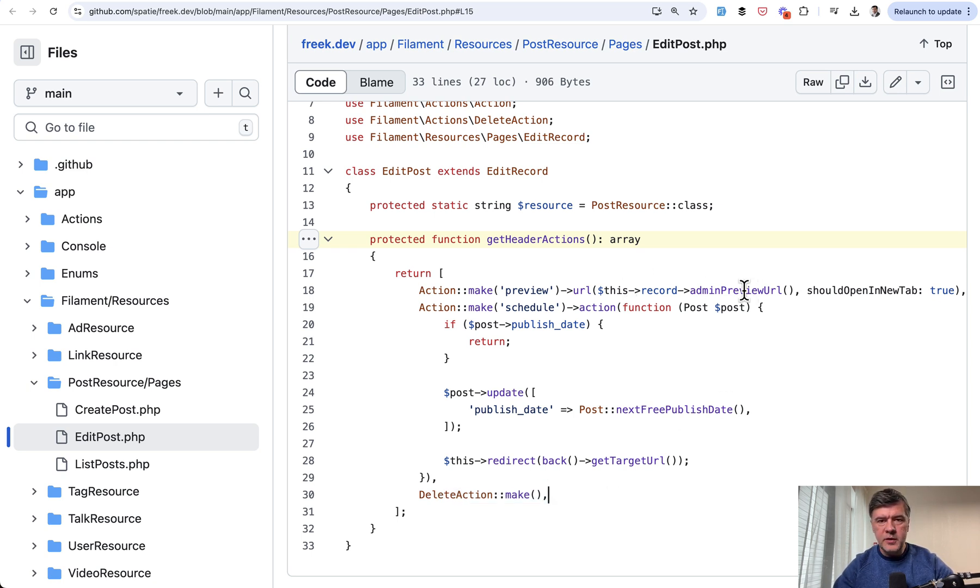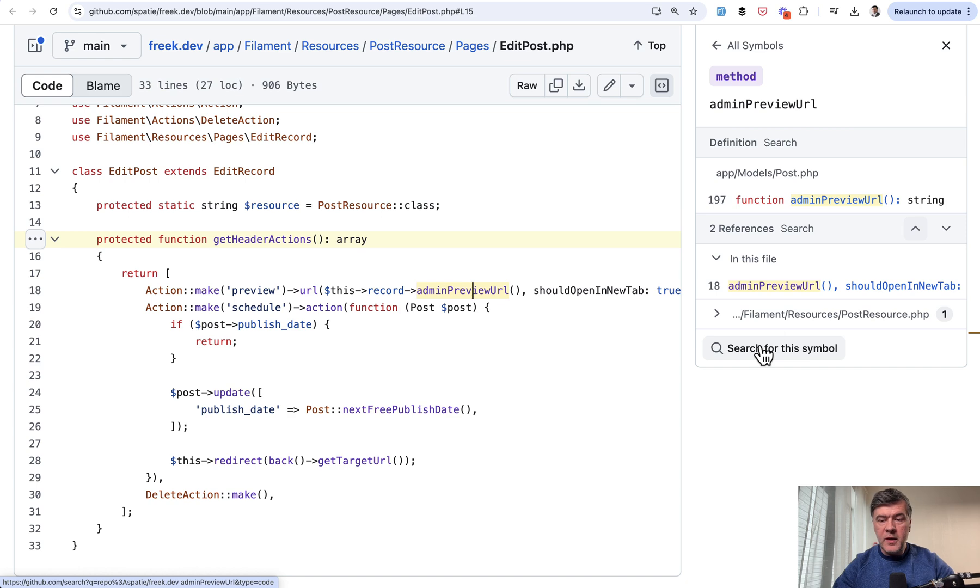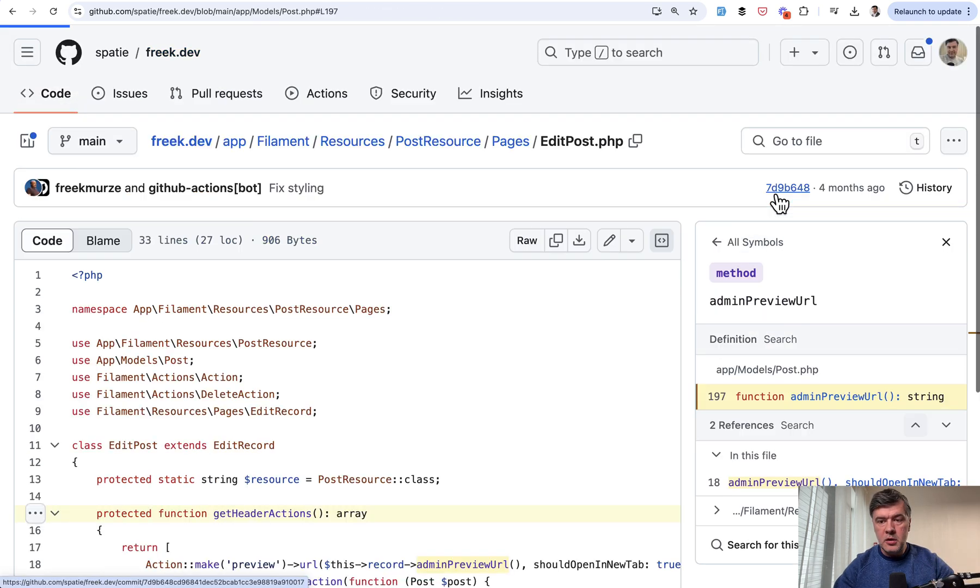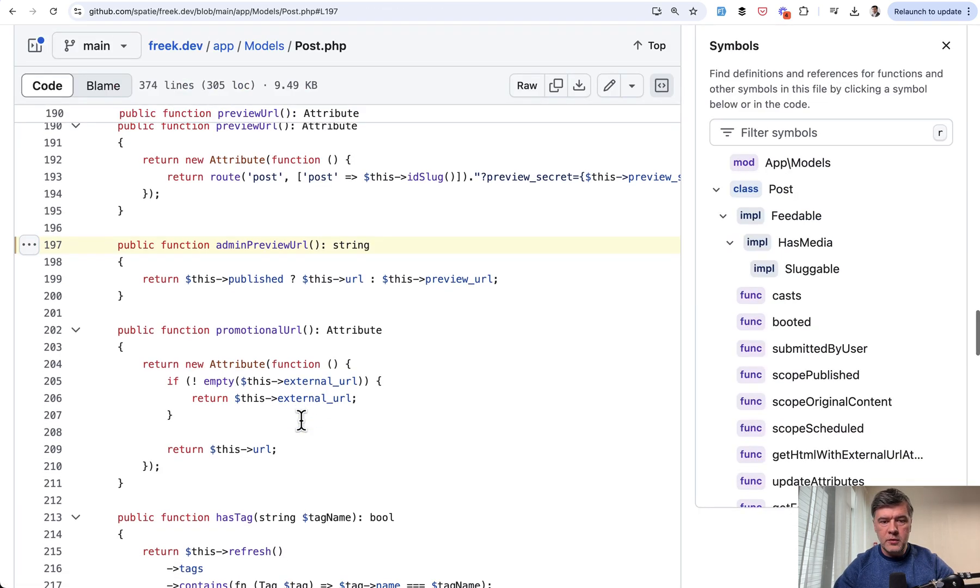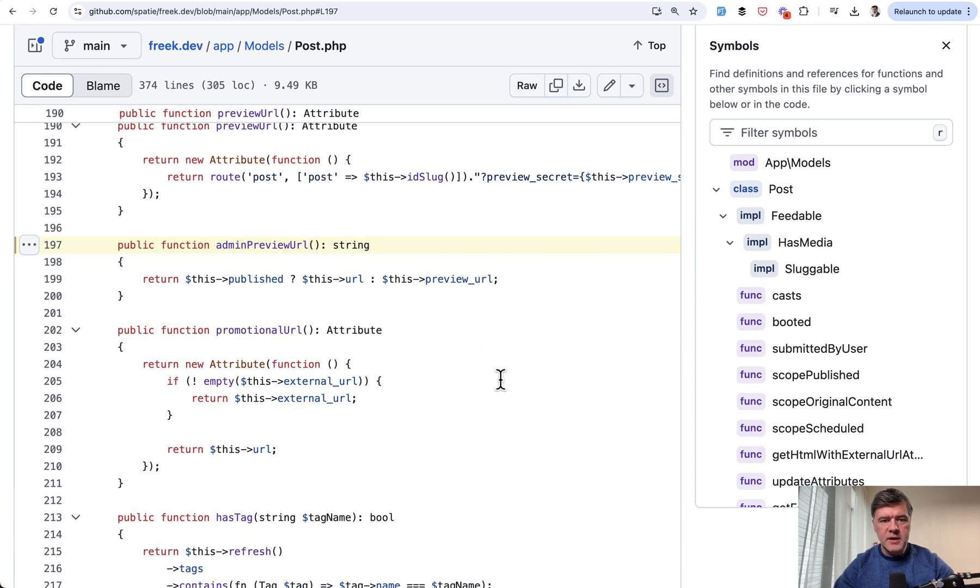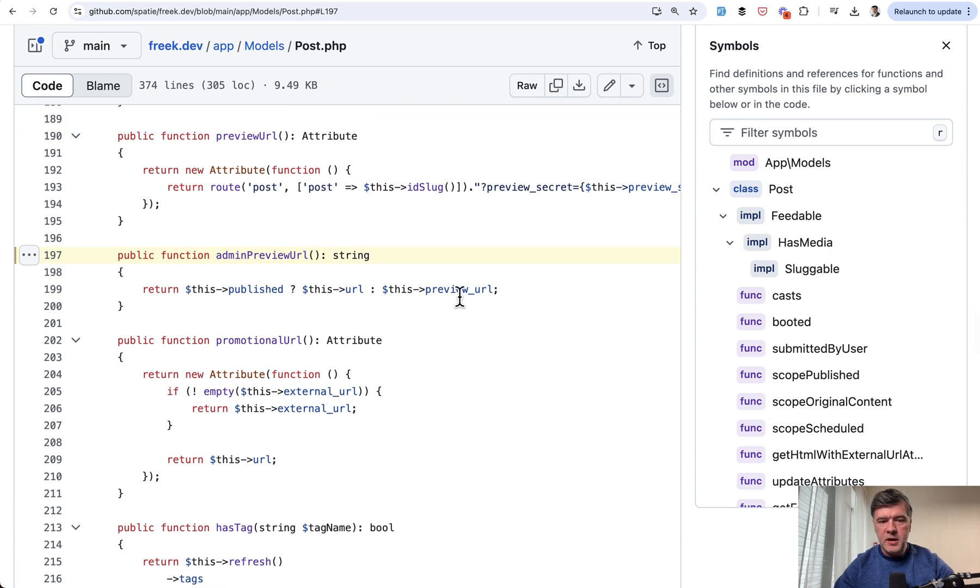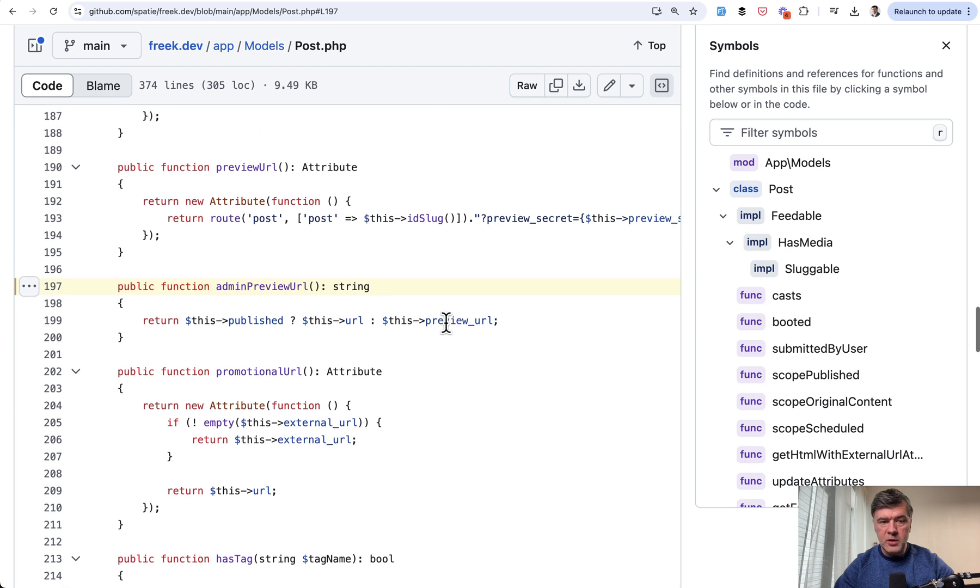record admin preview URL. What is that? We can find that function in the model of post admin preview URL. So if the post is published it's just URL, probably database field, but otherwise it's preview URL,